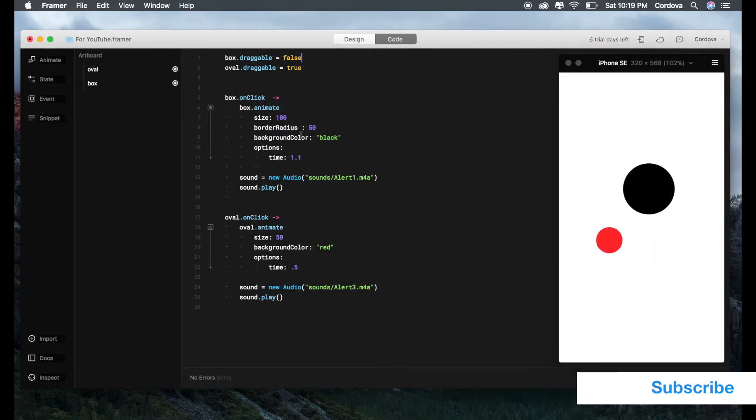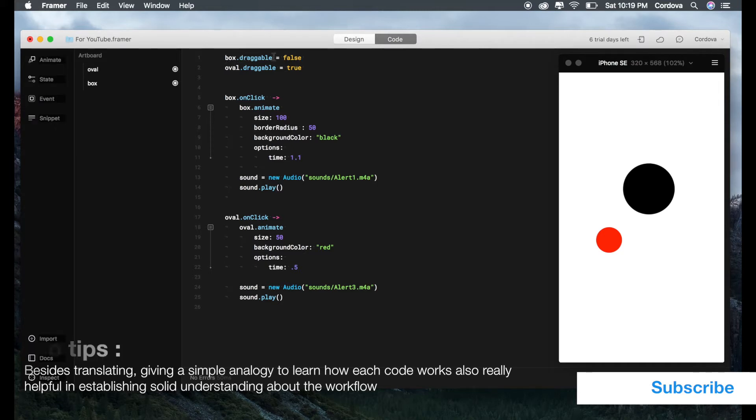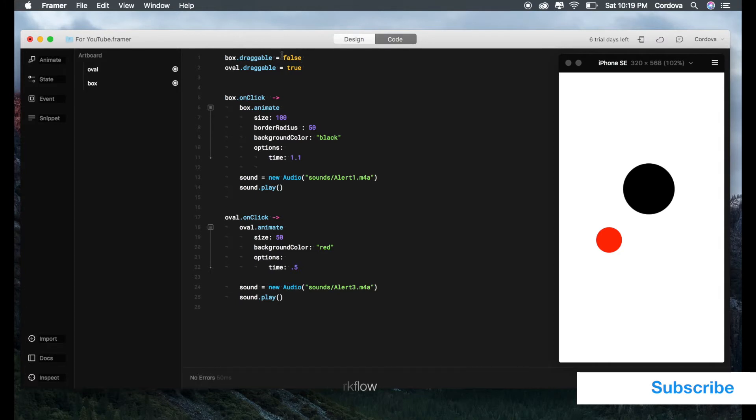Oval is draggable because oval.draggable equals true. This should be pretty easy to remember. You need to type box.draggable equals false.